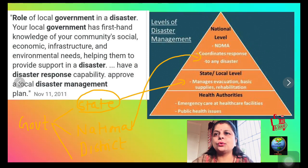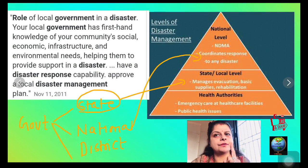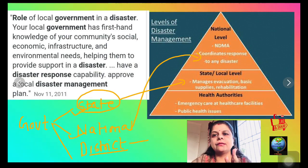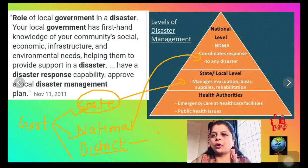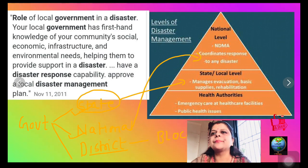Disaster management is done at different levels: first, national level; second, state level; third, district level; fourth, block level; and fifth, village level.